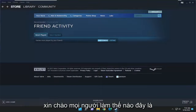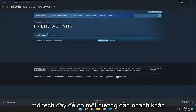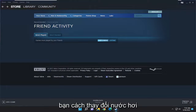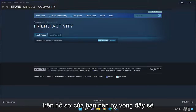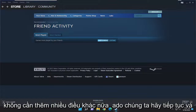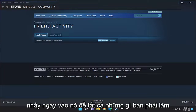Hello everyone, how are you doing? This is MD Tech here for another quick tutorial. In today's tutorial I'm going to show you how to change the Steam country on your profile. This will hopefully be a pretty straightforward process and without further ado let's go ahead and jump right into it.